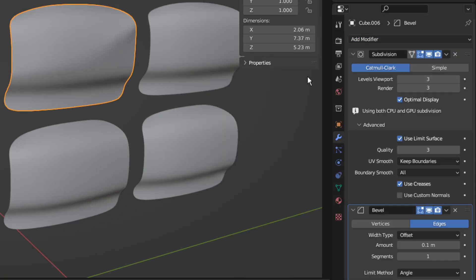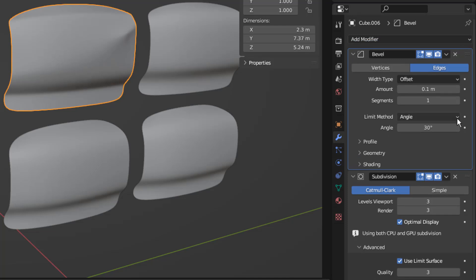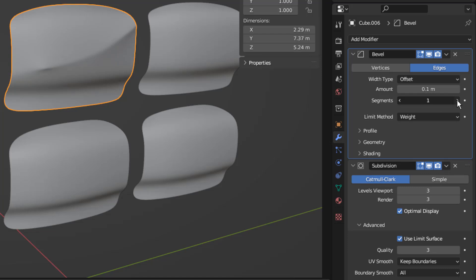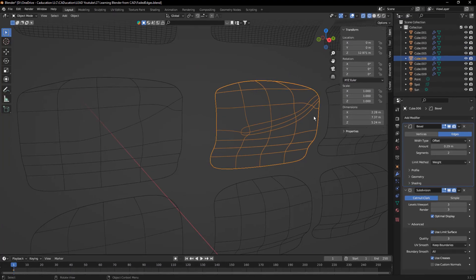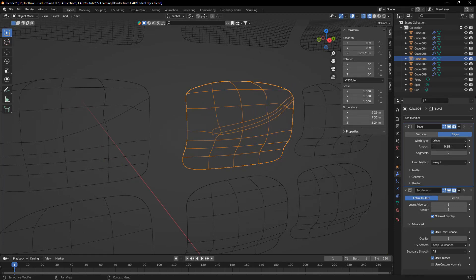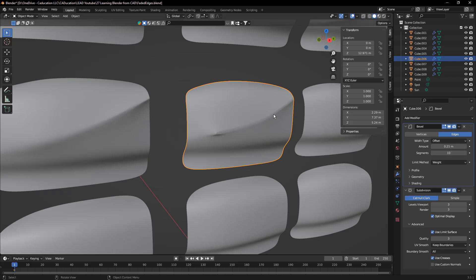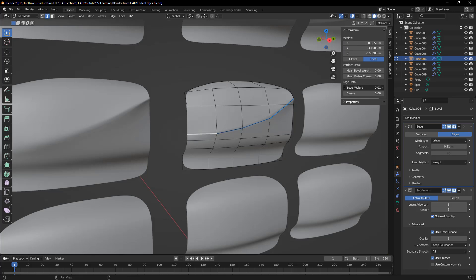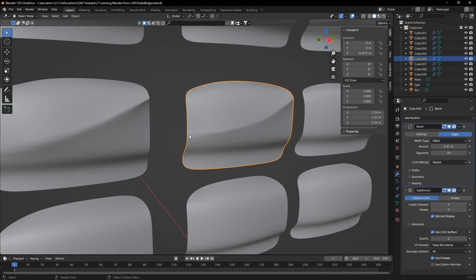We need to go to our modifiers and add a bevel modifier. It has to be before our subdivision surface, and we'll change the limit method to weight. As soon as we change it to weight, we can start to control the segments and the values. A smaller value will have a tighter transition and a larger value will have a softer transition. What we're actually doing here — if we look at the underlying geometry — is controlling a bevel that is increasing or decreasing in distance. When we increase or decrease the number of segments, we're adding additional control loops or edges in there. The more edges we add, the flatter that transition is going to be.